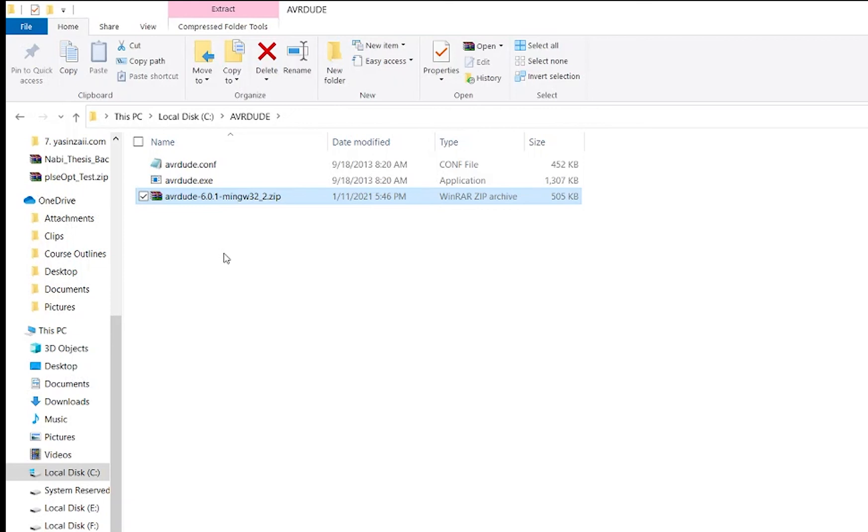The first file is the AVRDUDE executable program. Whereas, the second is the configuration file for AVRDUDE, which contains the definitions of all the programmers and microcontrollers supported by the software.